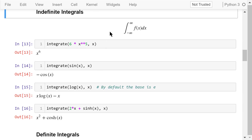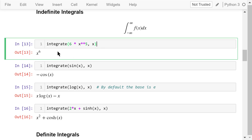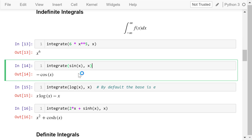In calculus, the indefinite integral of a function f is denoted by this expression — the integral of f(x) when x is from negative infinity to positive infinity. We can use the SymPy integrate function to implement this. In this example, we compute the indefinite integral of 6 times x to the power of 5, where x is the variable. The result is x to the power of 6. In this example, the indefinite integral of sin(x) gives negative cosine x.